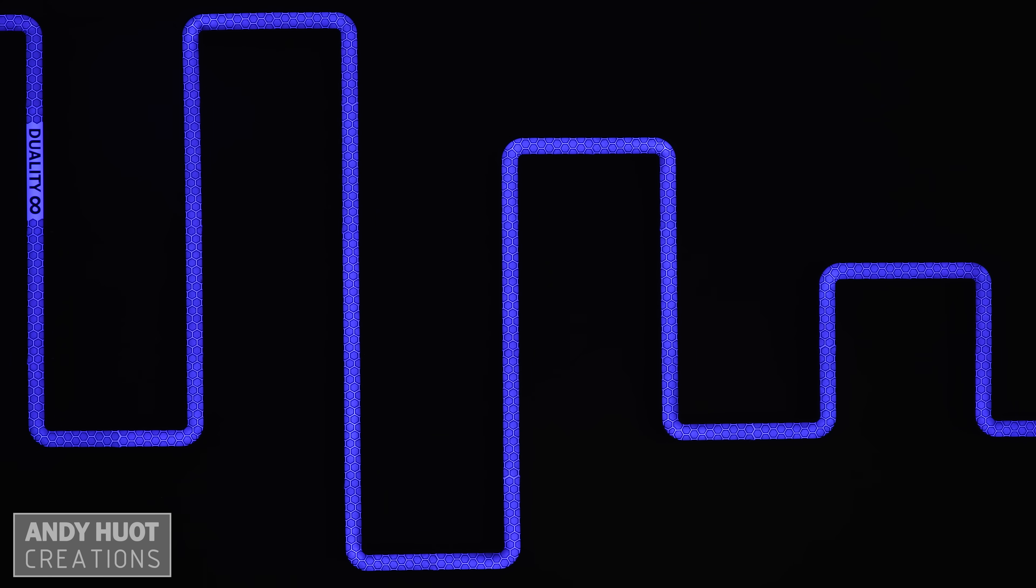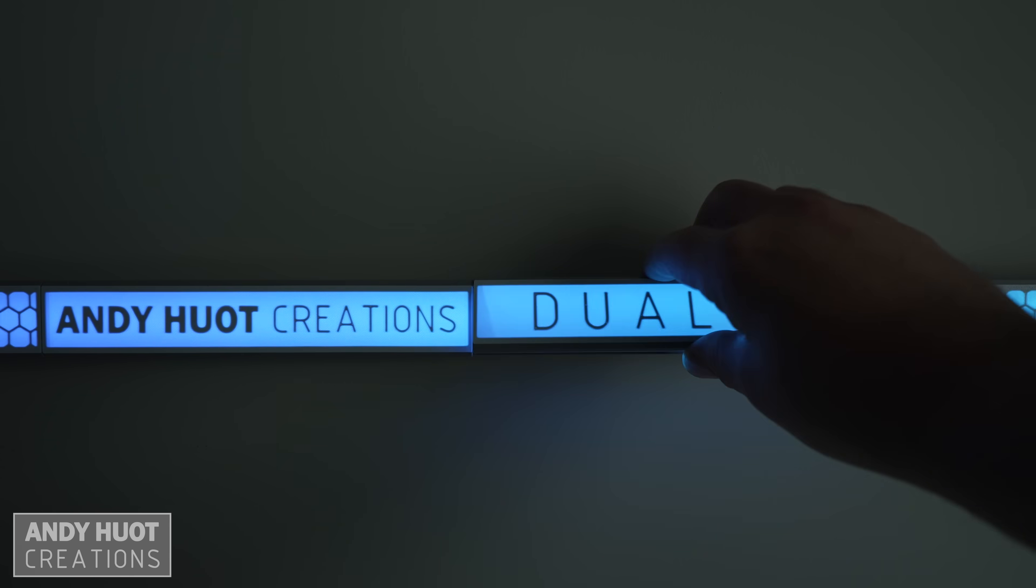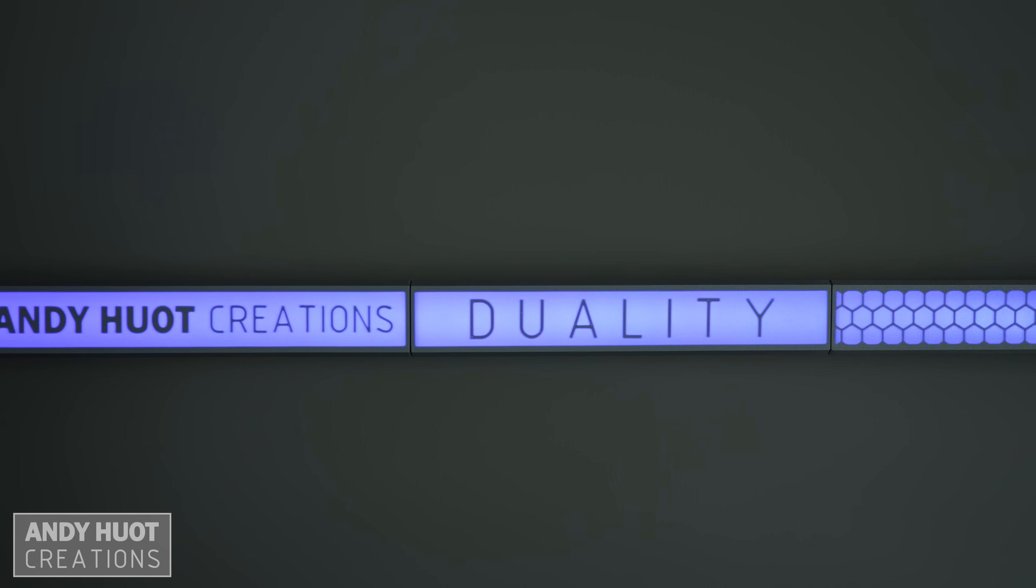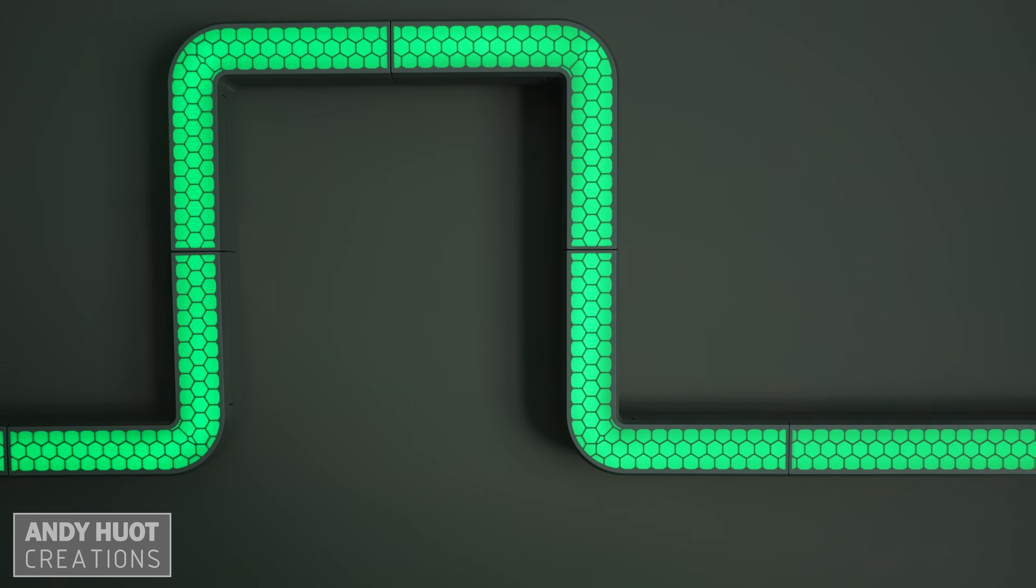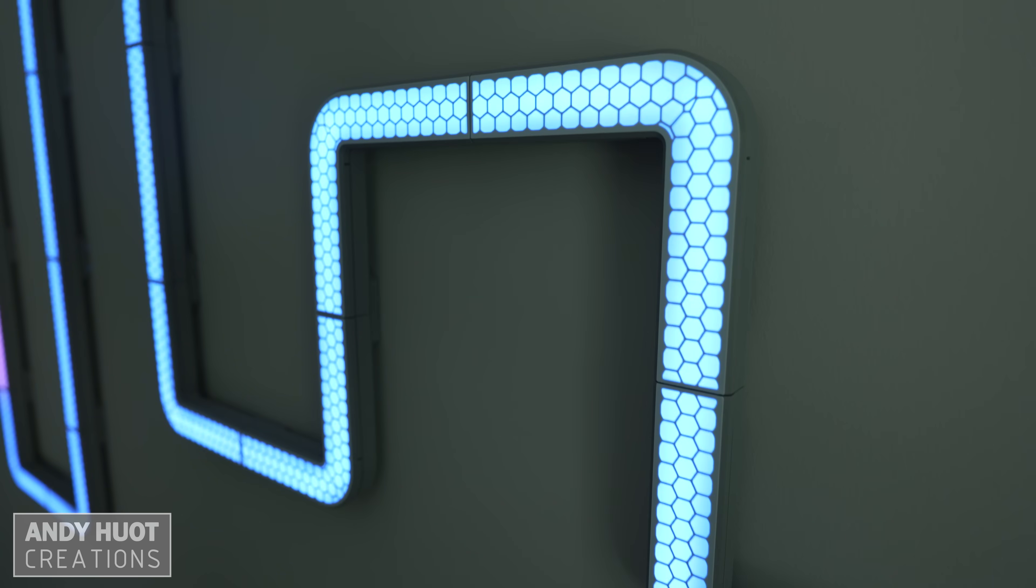Recently I posted a video about my Duality Modular LED track system, and there was a lot of interest from the community. However, some were concerned with the blacked out lines between the track sections.